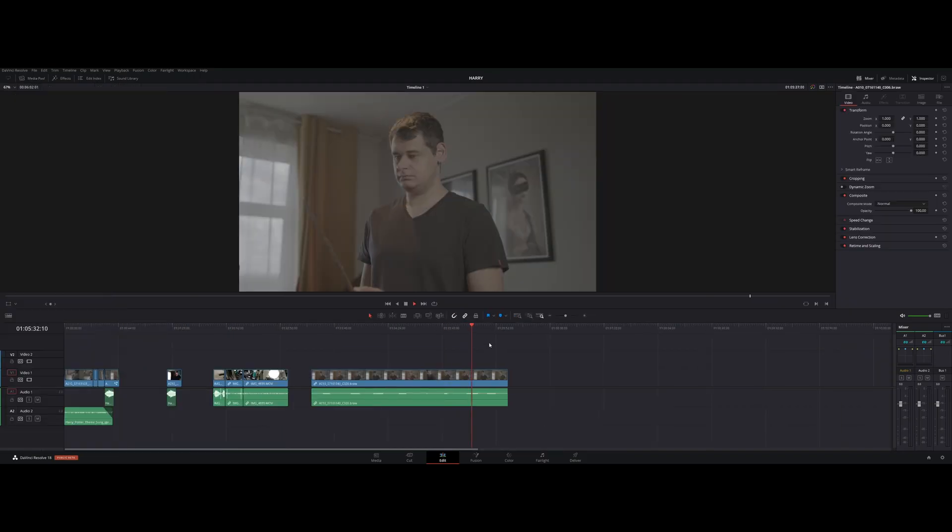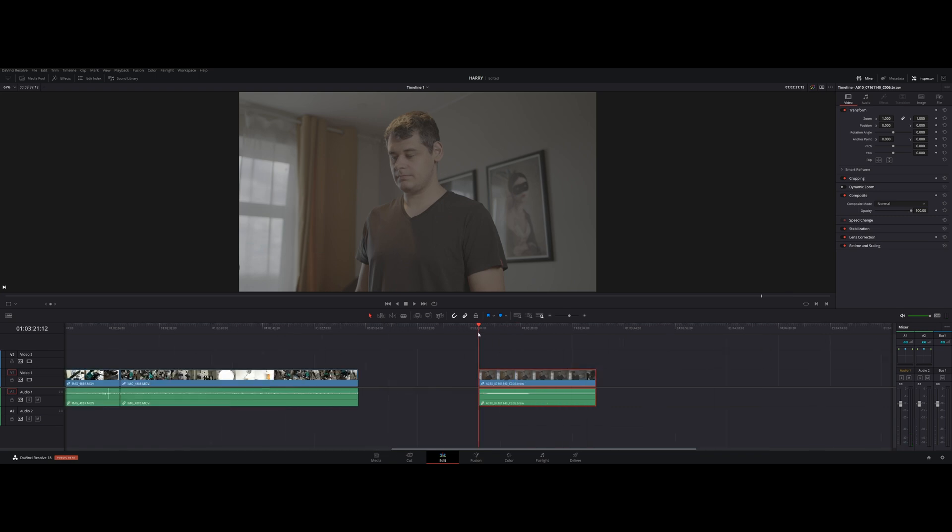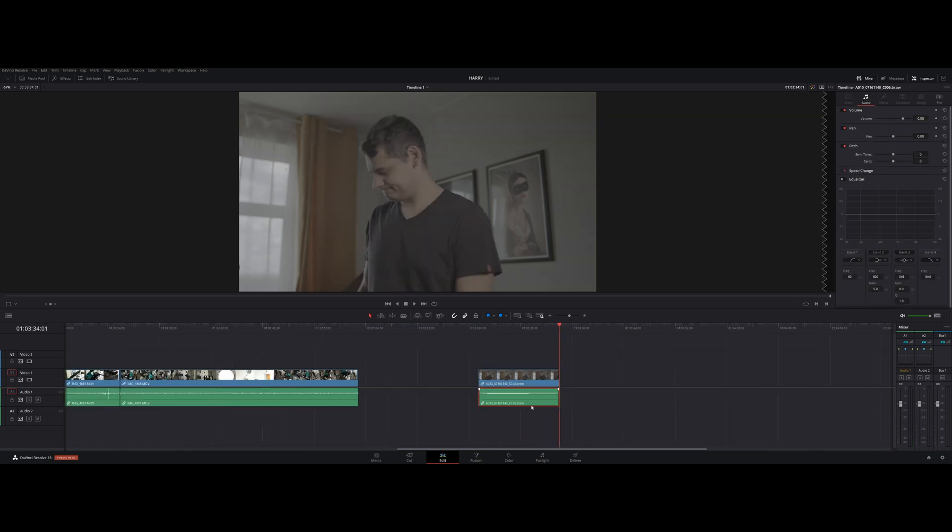Once we have the footage that we need, let's head to Fusion. As usual, throw your video clip onto a timeline and trim it to the needed length, then head to Fusion. Harry's wand was not glowing, but I thought it would be fun to make it glow. Obviously, if we want our glow to follow the tip of the wand, we need to track it, so let's do it.